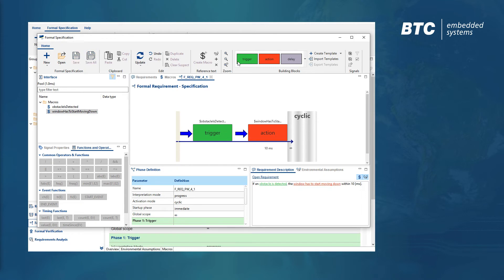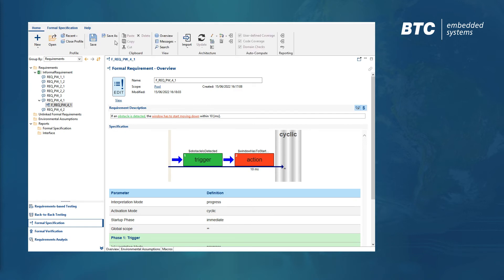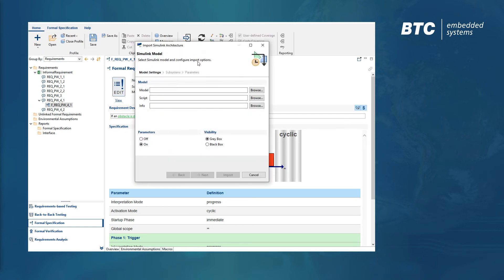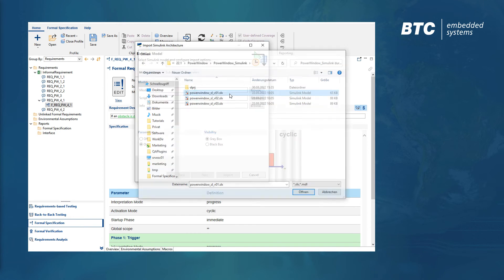As an intermediate result, we get a semi-formal specification which will become fully machine-readable once you connect the macros to the interfaces of your software or system architecture.